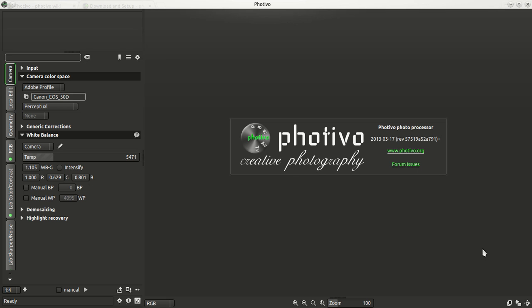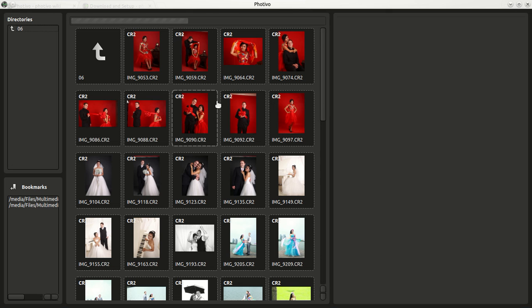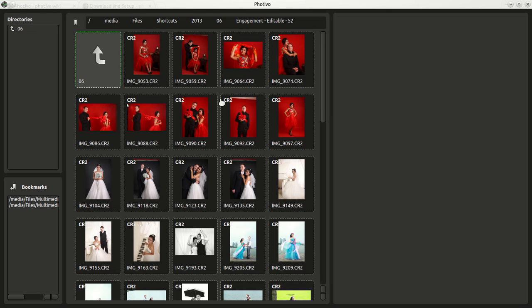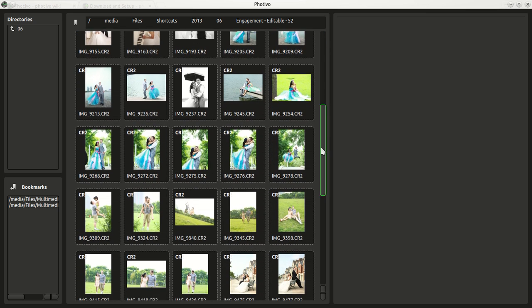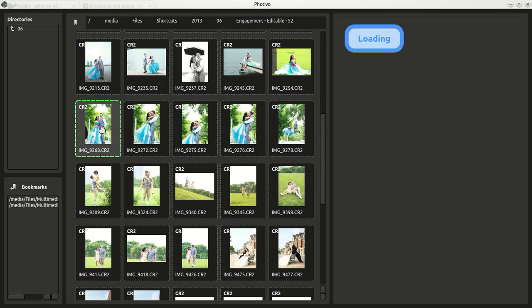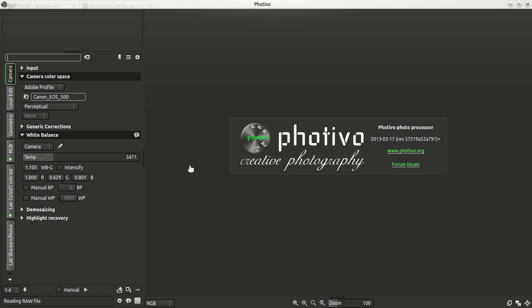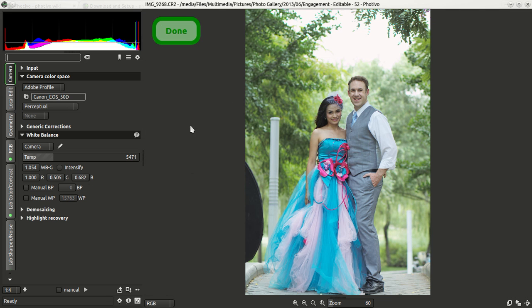To start out we'll open an image, so we can go here in the file manager and I already have a folder selected. These are engagement pictures of me and my fiance, so I'll go ahead and pick one. I worked on this one before, and it will open up here and you can see there's some light space up here.